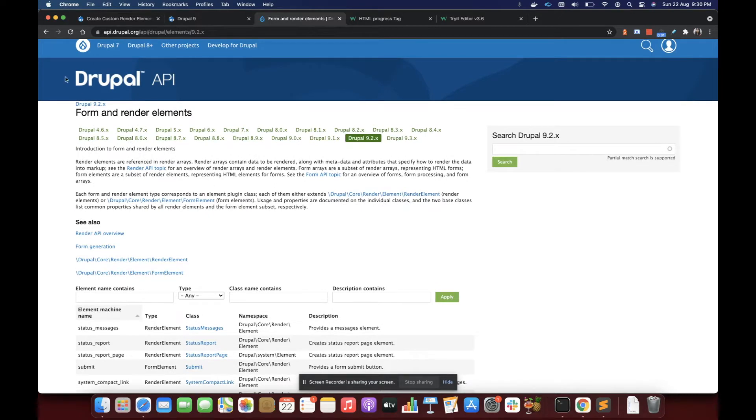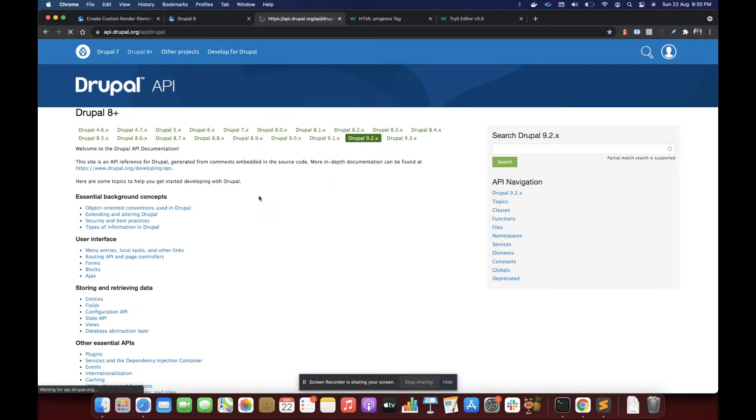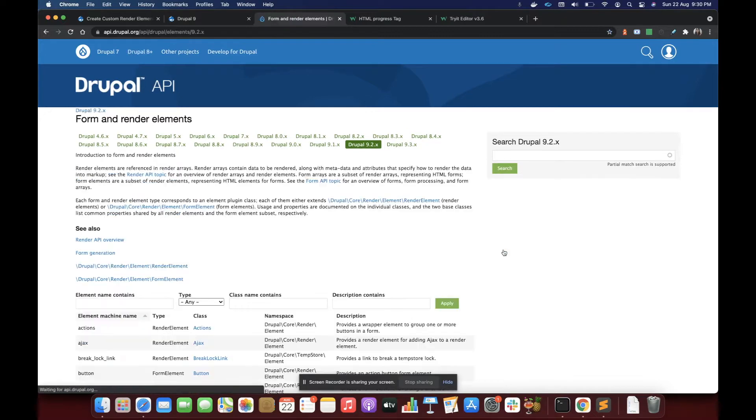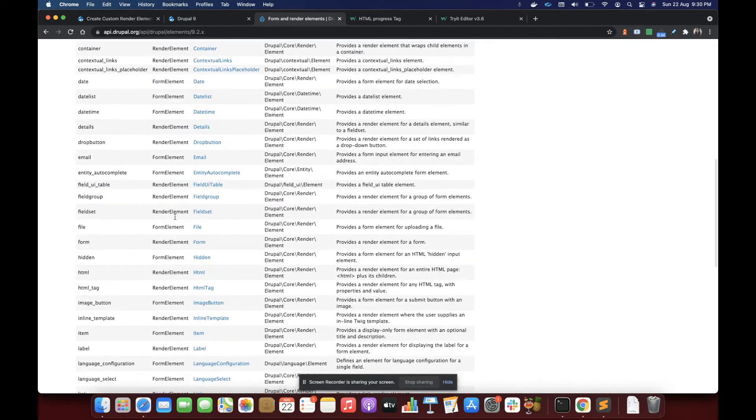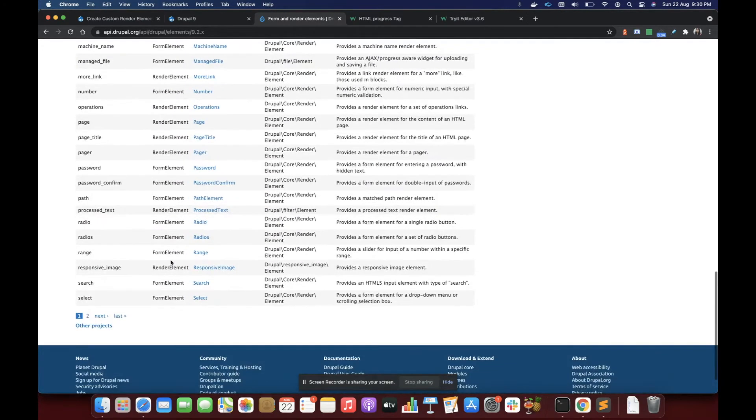We can see that list by going to api.drupal.org. Then you can navigate to the elements section of API navigation from the left menu. Here you would see the list of all the render and form elements provided by the Drupal core.